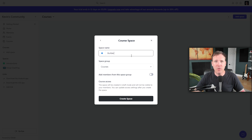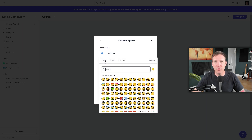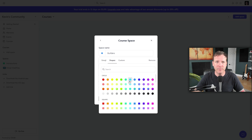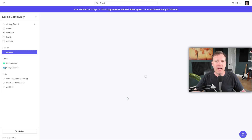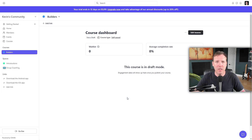The next step is to name your space — I'm going to call this course Builders. You also have the option to choose a different emoji, shapes, or custom shapes to represent your course. I might opt for the Toolbox emoji. After selecting your preferred emoji, finalize your course setup by clicking Create Space. This takes you to the course dashboard where you can see the admin view. Once you have students enrolled, you'll be able to see their information and track their progress, including what percentage of the course they've completed. For now, we're going to start building out the curriculum.